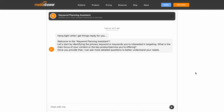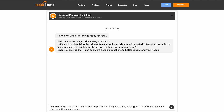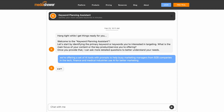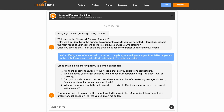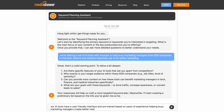Hi, I'm going to show you how to use our Media Shower Keyword Planning Assistant. This is going to greatly speed up and simplify the process of finding search engine or SEO keywords for your content. You just answer a few questions about your product or service, and our AI assistant will draft keywords instantly and free.